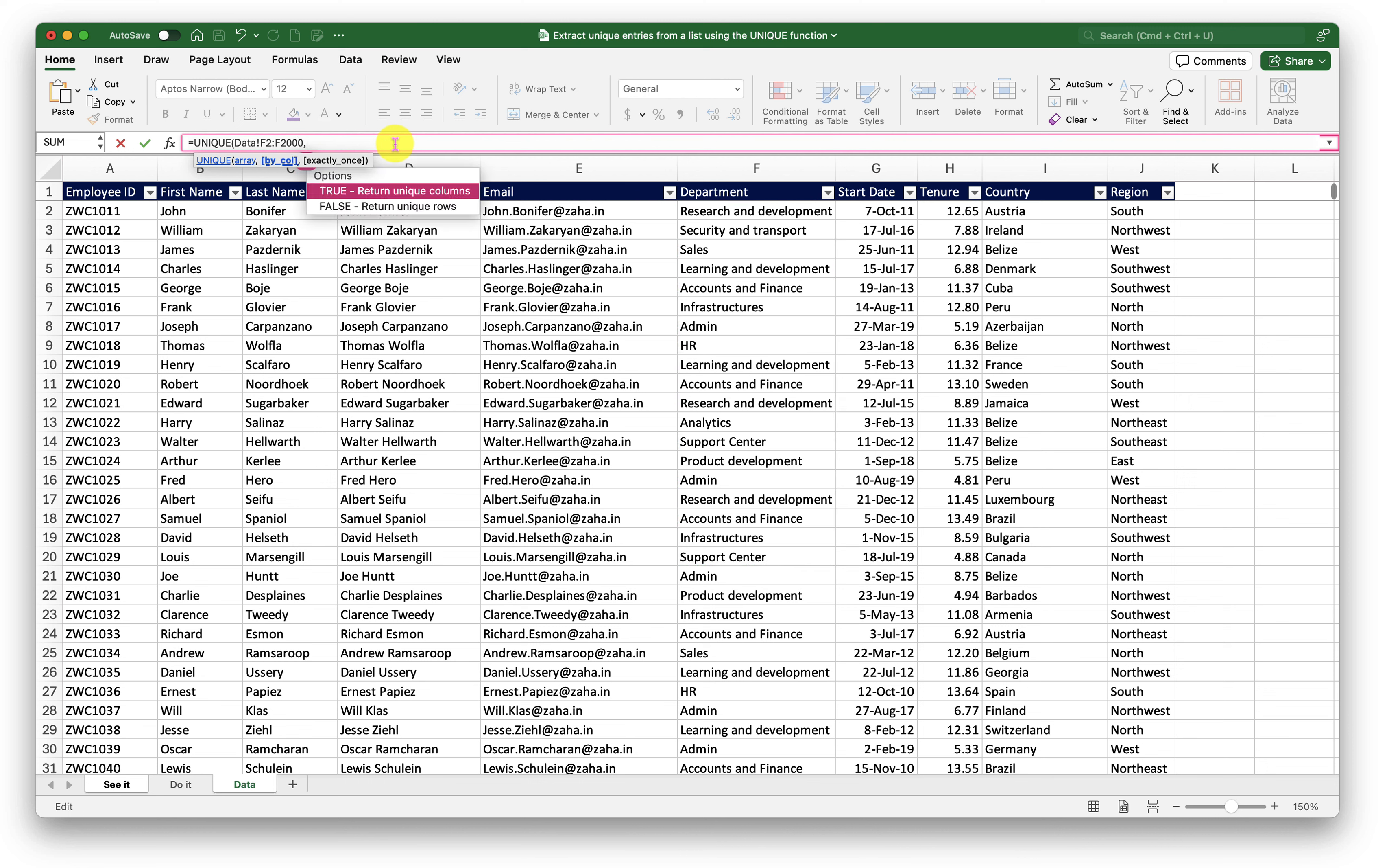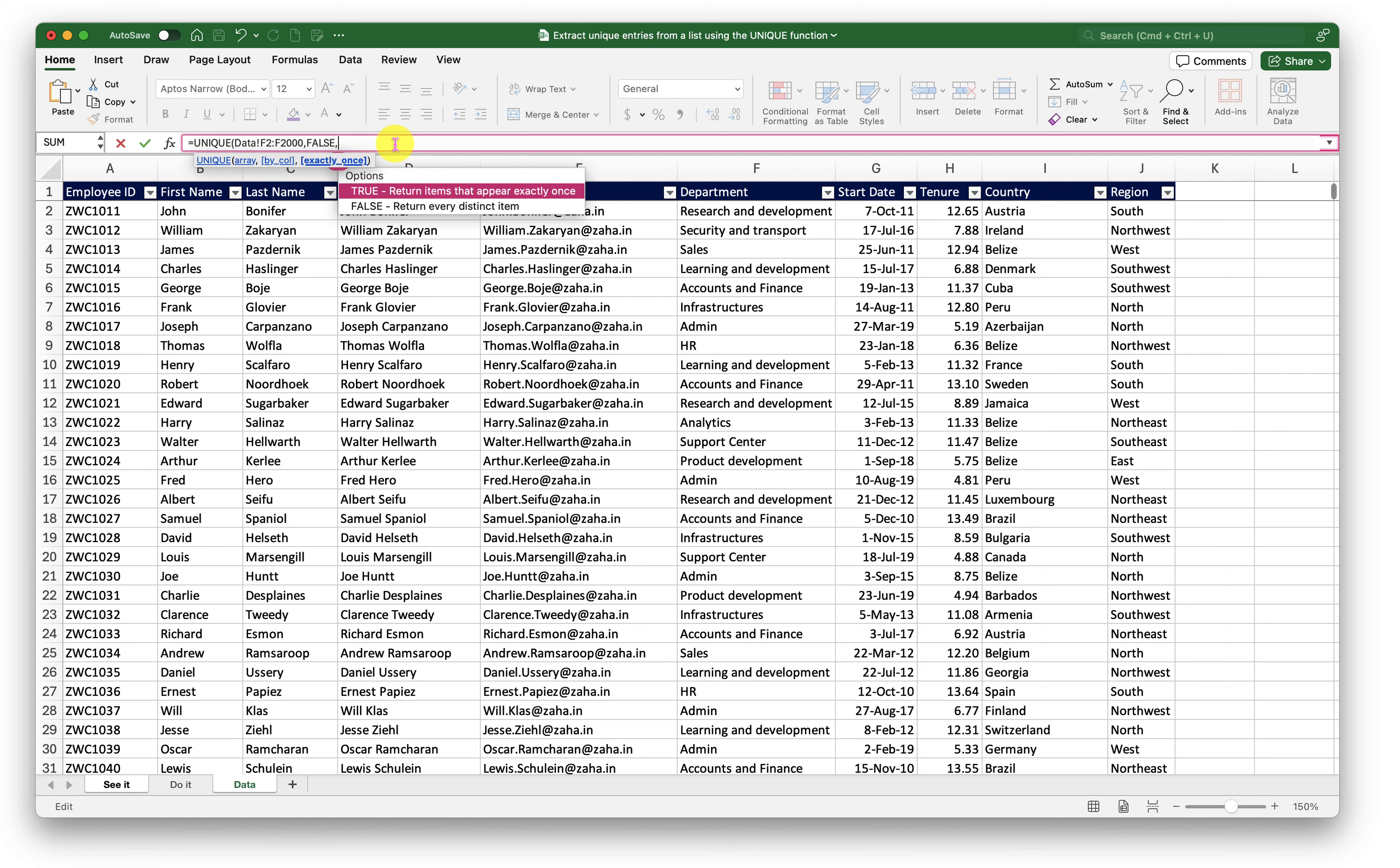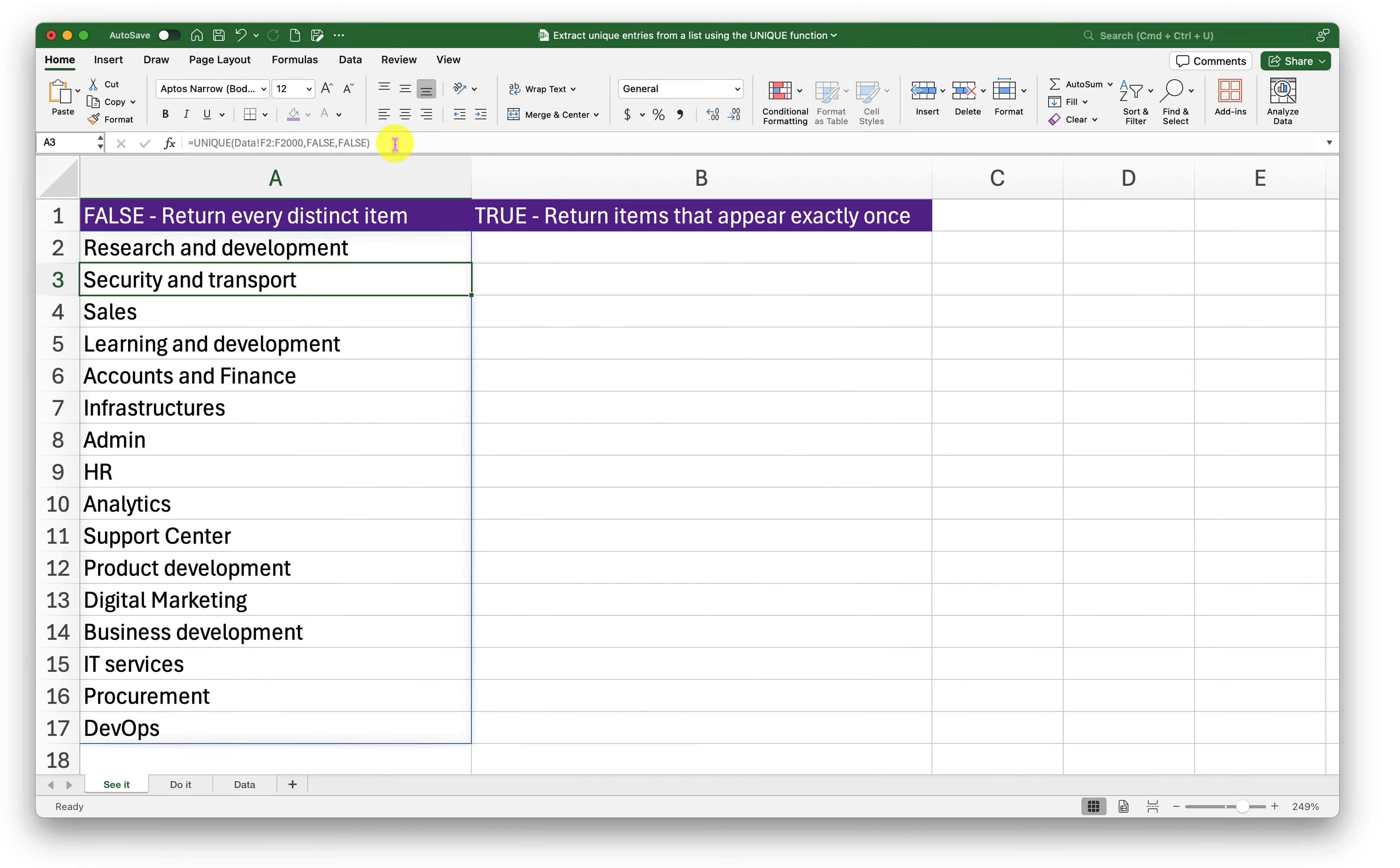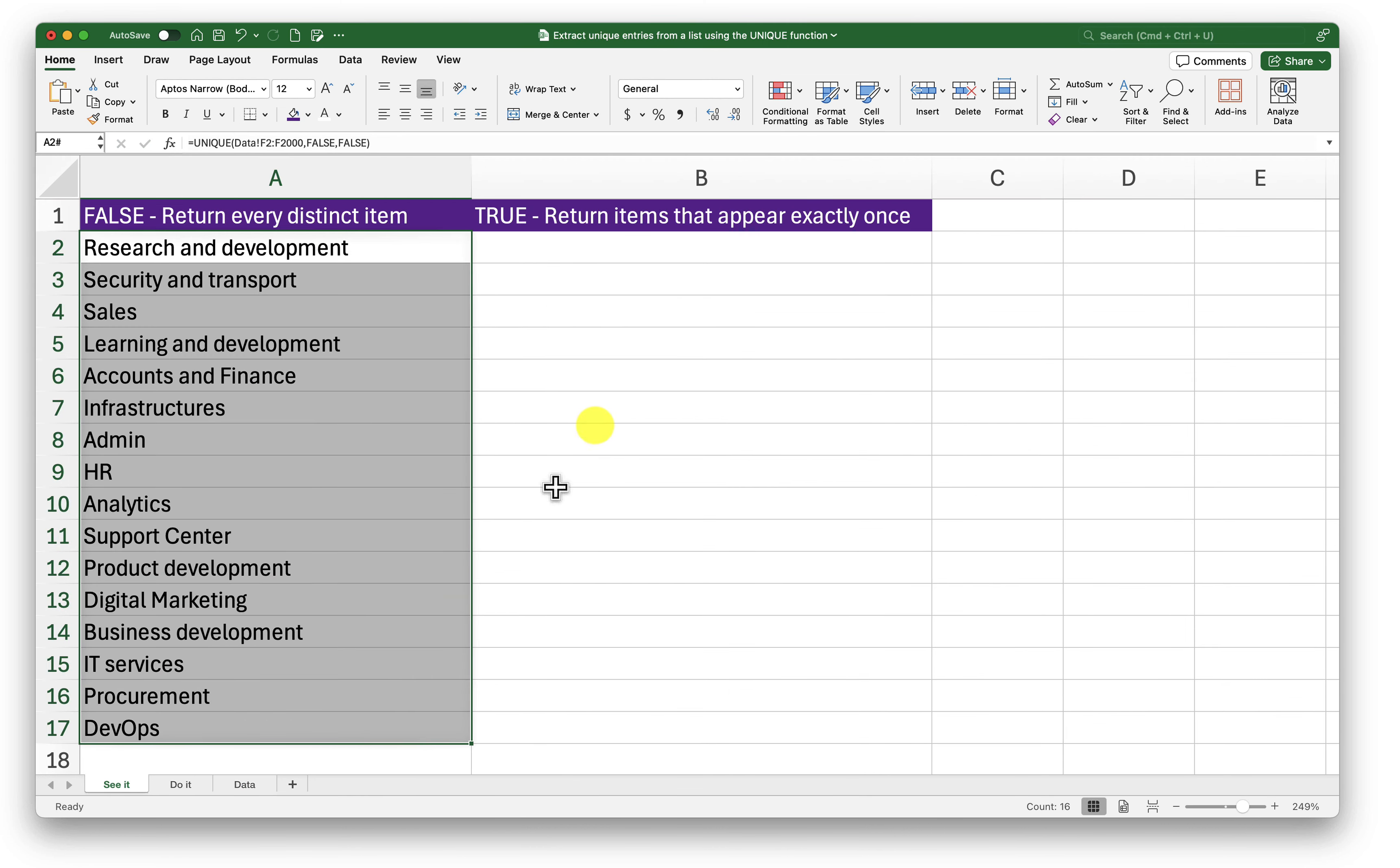Now I can ask my function to return unique columns or unique rows. In our case, we are going to find out unique rows. So I will select that. Press tab, comma, return exactly once. What is that? If I say true, it will return me the items that are appearing exactly once. For example, if Research and Development is returned more than once, it will not return that if I select true. So here I'm trying to return every distinct item. So I will select false in this case. Press tab, close the bracket and press enter. Now this is going to return me all the departments that are distinct and unique.